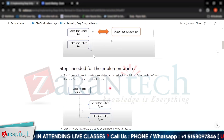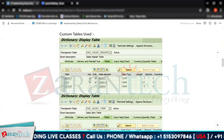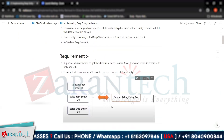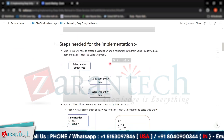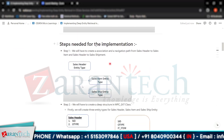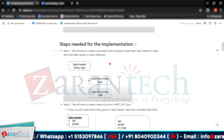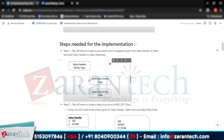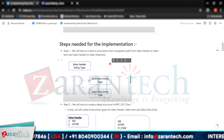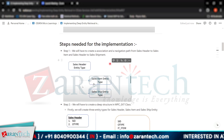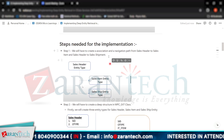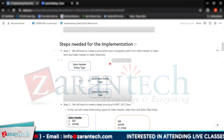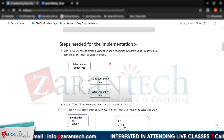The implementation steps are: first, create an association and navigation. The association is already defined — header and item share sales ID, and header and shipment also share sales ID. We need to create these associations and define navigation paths from sales to item and from sales to shipment.